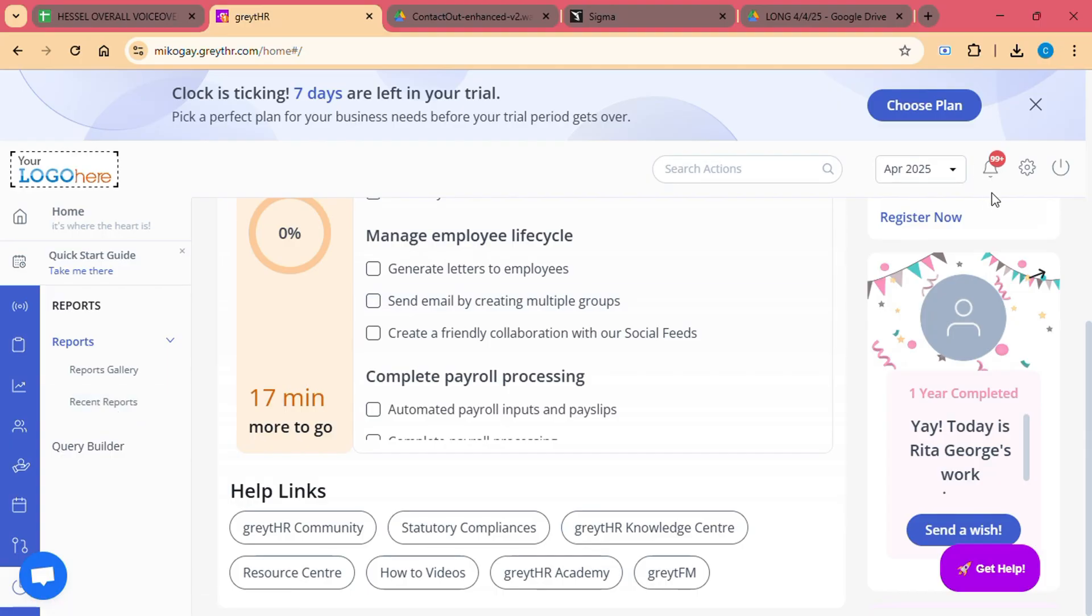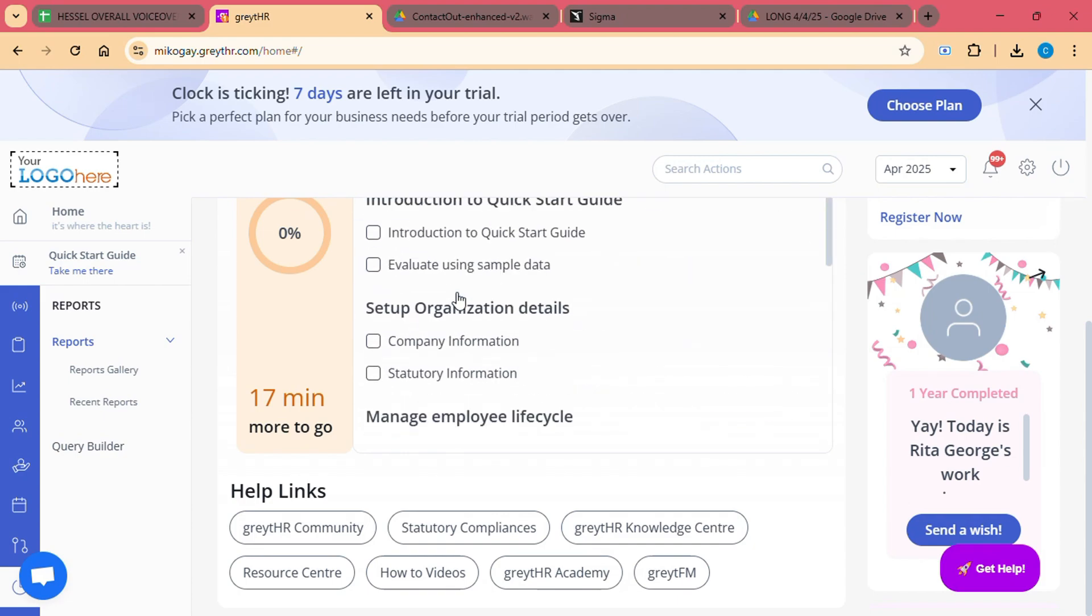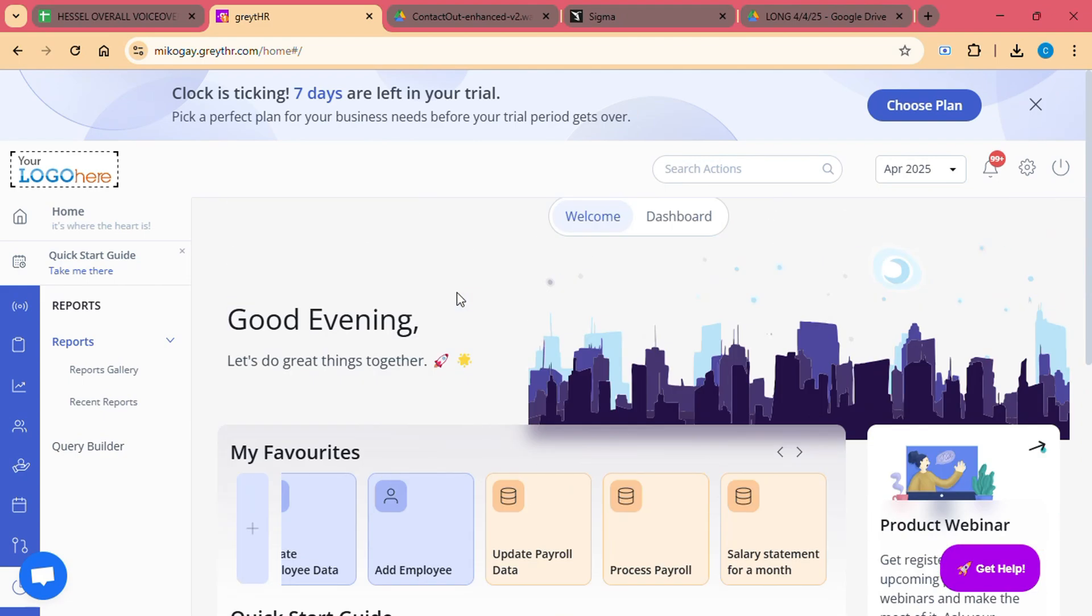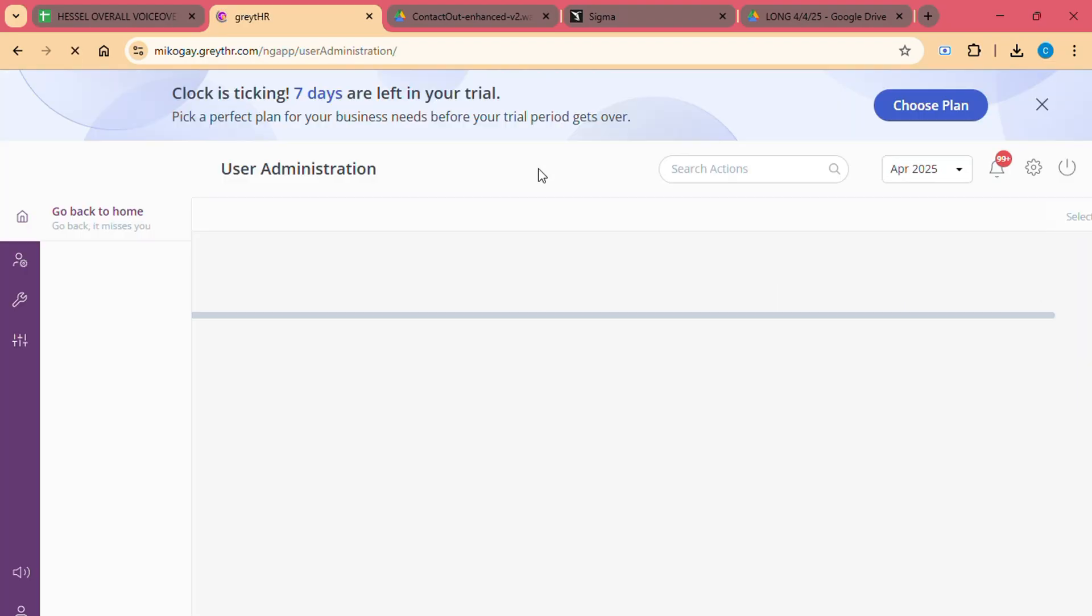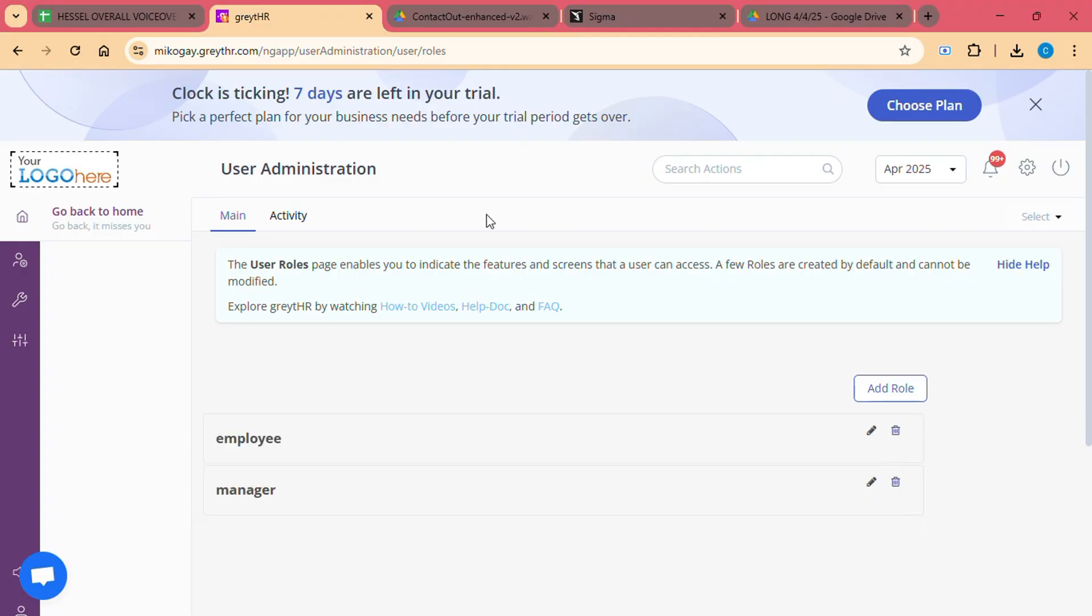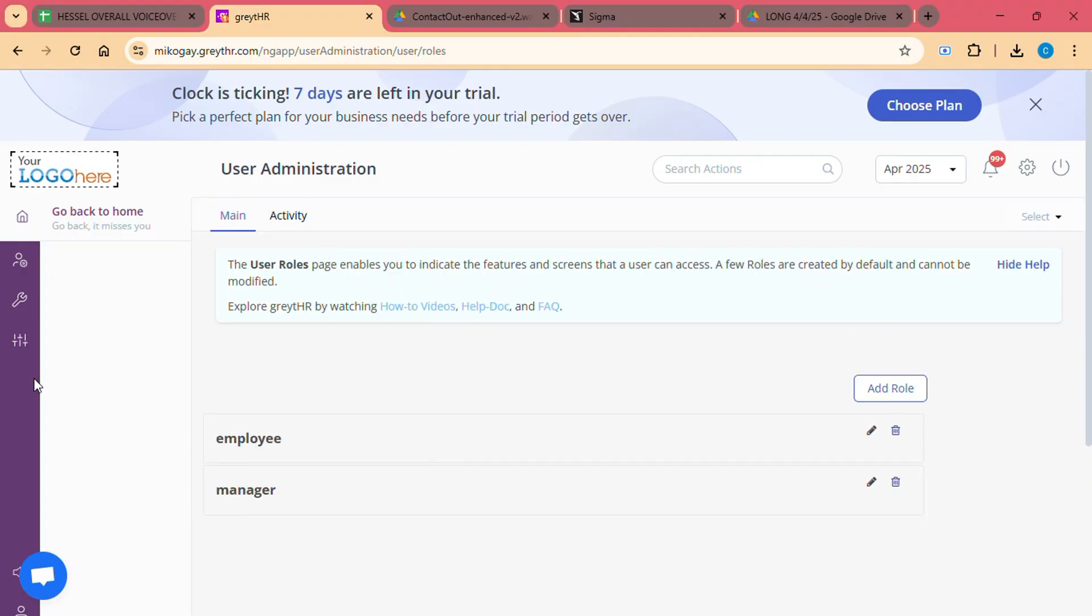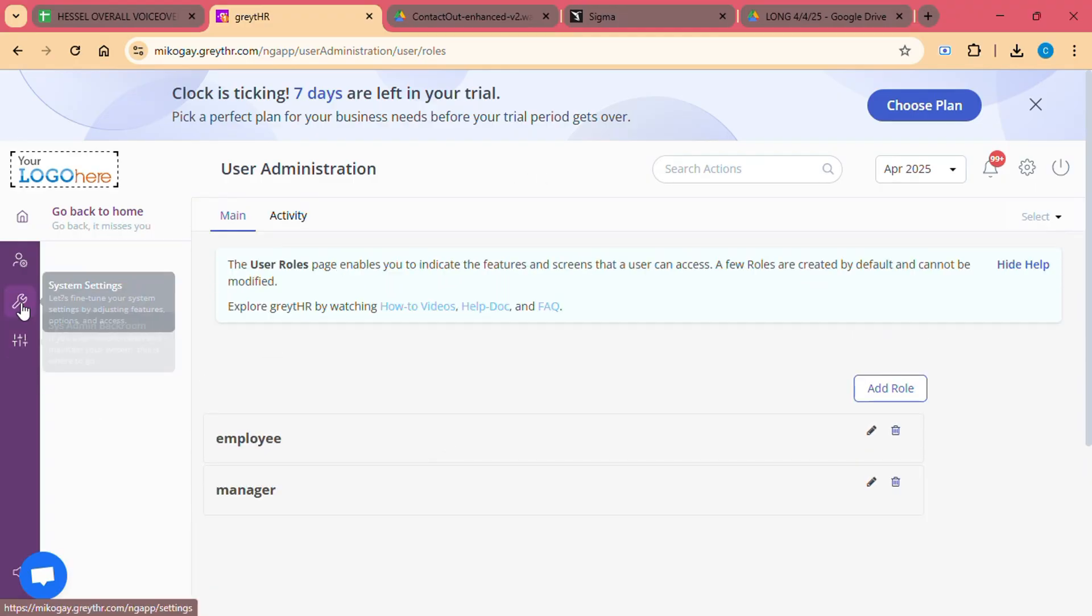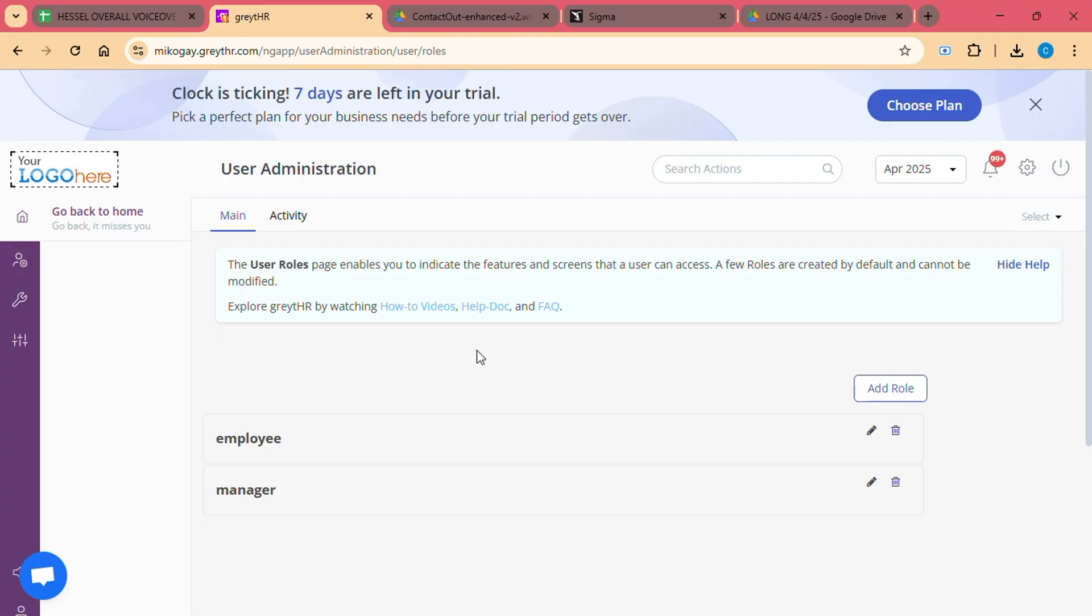View Attendance Records: Employees can view their attendance details, including in-and-out times and total work hours. Download Tax Forms: Employees can download their tax-related forms like Form 16, which simplifies tax filing. This self-service functionality reduces the administrative burden on HR teams and empowers employees to manage their own information.